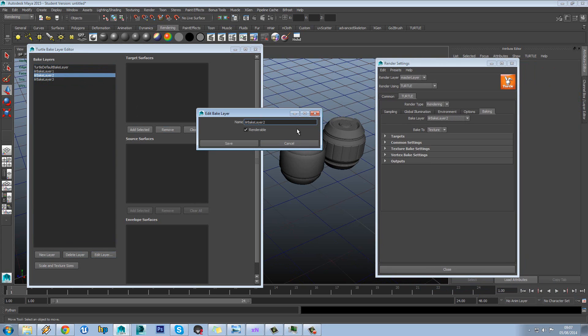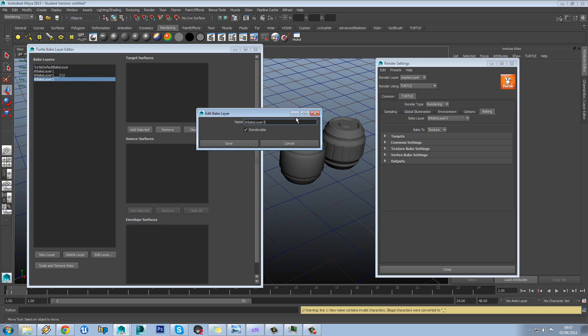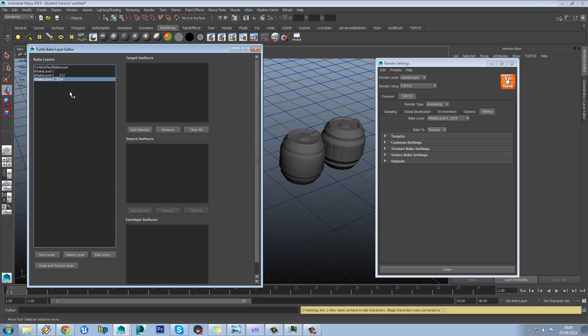So maybe you would use this one for say 512 textures. And we would use this one for 1024. I'll get that right eventually.